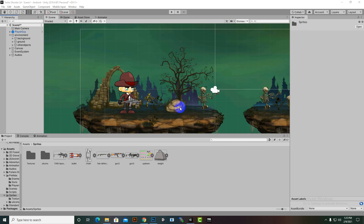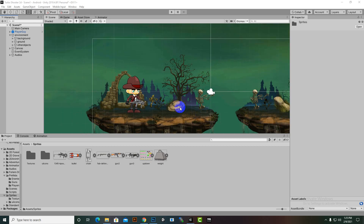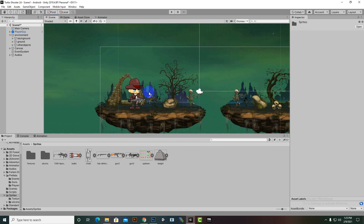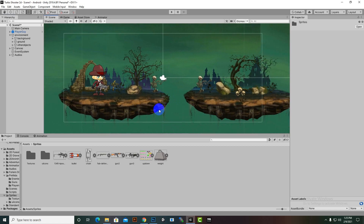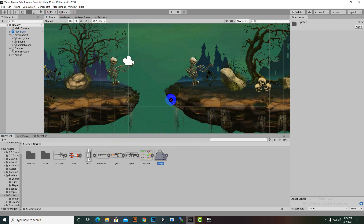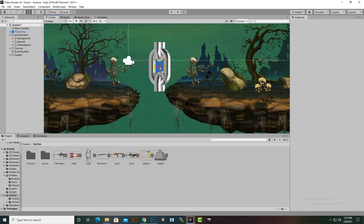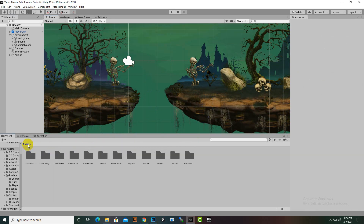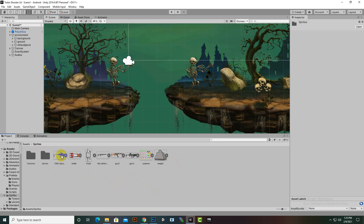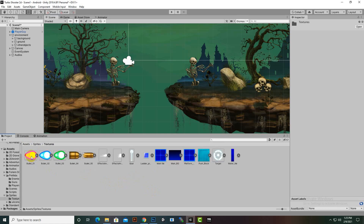Hello everybody. In this video we are going to create a rope system for our game. For creating the rope we need some sprites, so I brought a weight image and also a chain image. You can get these assets from Google or find your own — it's up to you.